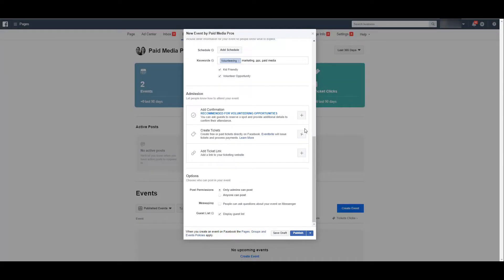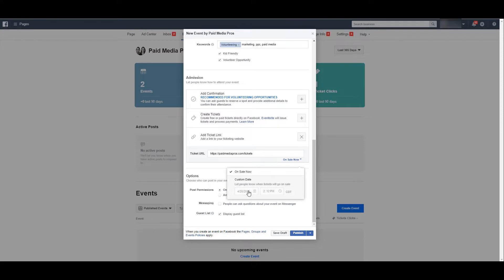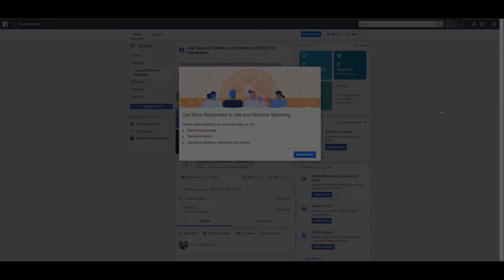If you don't want to use Eventbrite and maybe you have the means to sell the tickets directly on your own website, you can add a link to the tickets yourself. And then you can choose if the tickets are on sale now, or if you're creating the Facebook event ahead of time just to get the awareness out there and tickets go on sale at a later date, you can also set that. I'm not going to go into the options of who can see the event, that's going to be all up to you. But if everything looks good, then you can publish the event.